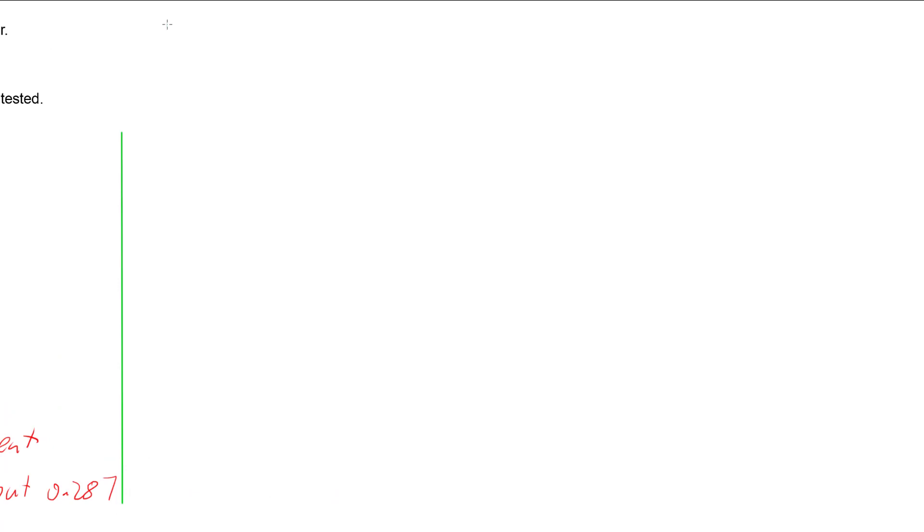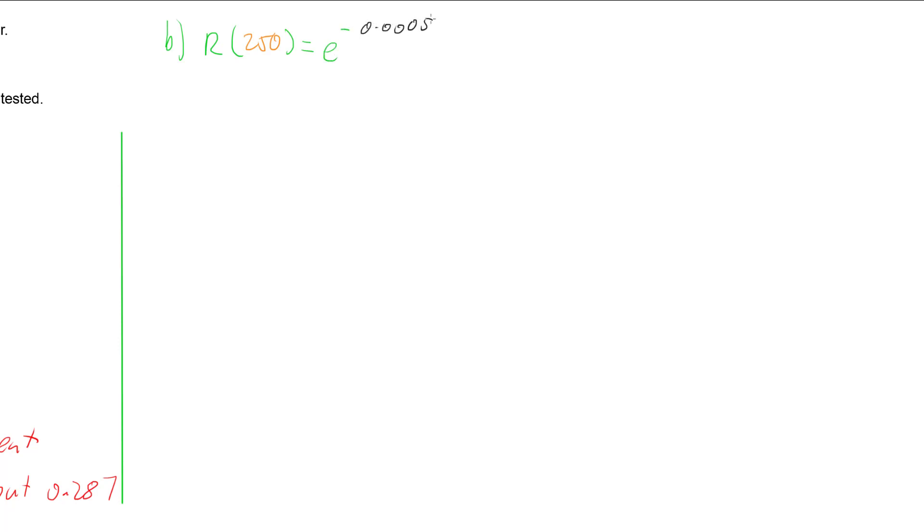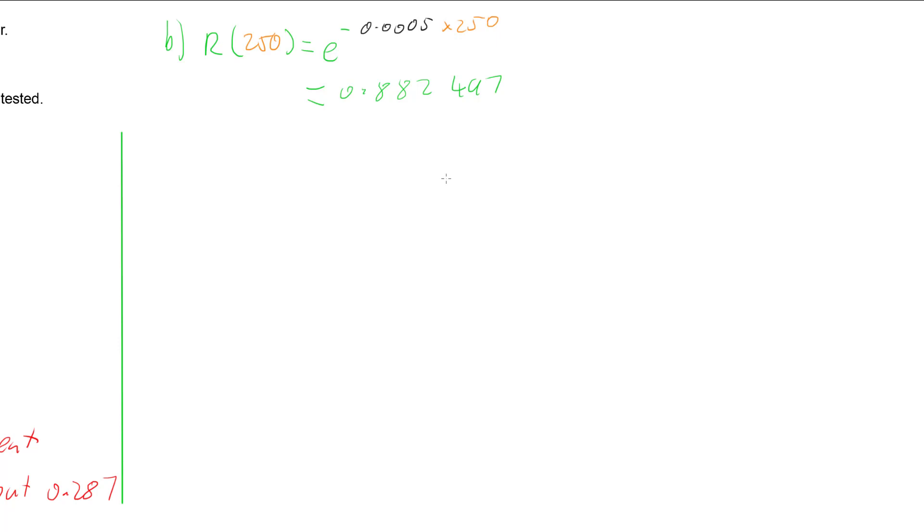R(250) would give us our passing rate. So we're going to have e to the negative 0.0005 multiplied by 250, which is going to be 0.882497. But that's the probability that they're going to succeed for 250 hours.